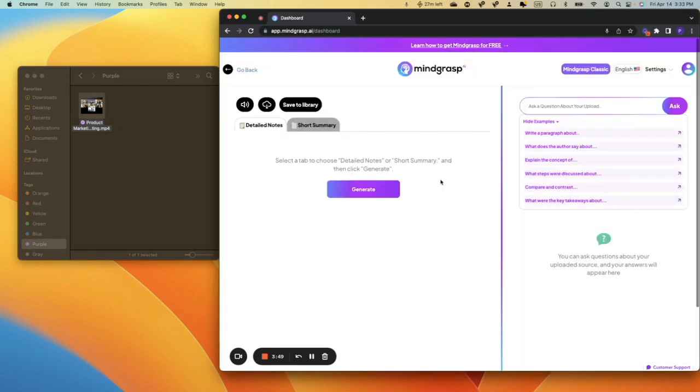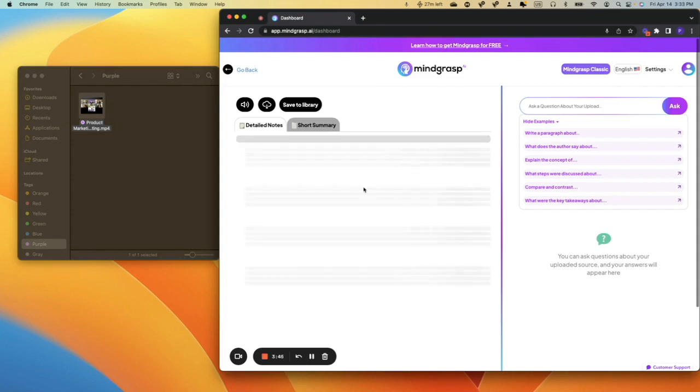So now that this is loaded in, we're going to click Generate on the Detailed Notes tab. These are going to take a few seconds to load in, and you'll see that we break everything down by a bolded heading with all the sub points underneath.